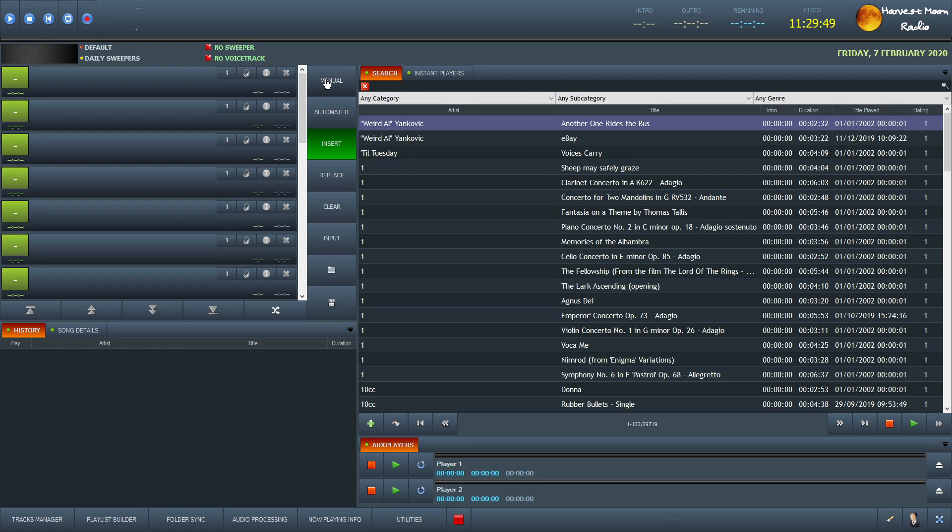If I set it to Auto DJ it will automatically pick its own songs and the minute you start playing it will just continue until you decide. At some point in the future, it could be later, it could be tomorrow, it could be next week, it could be the end of the year.